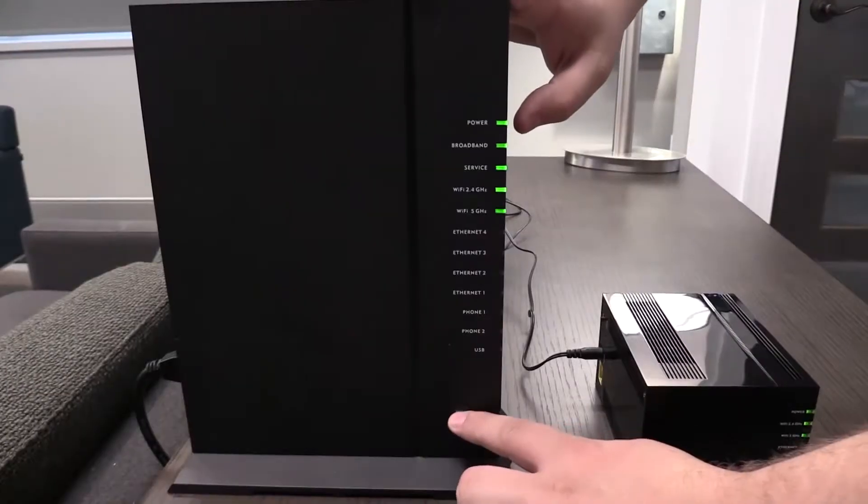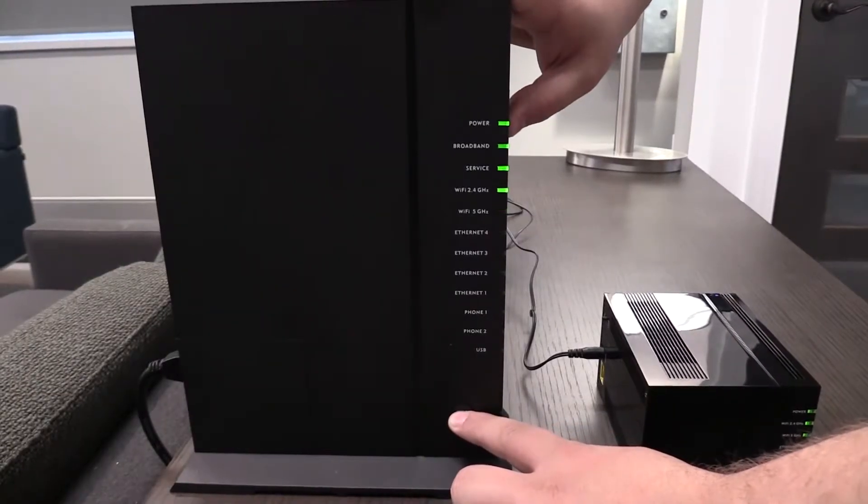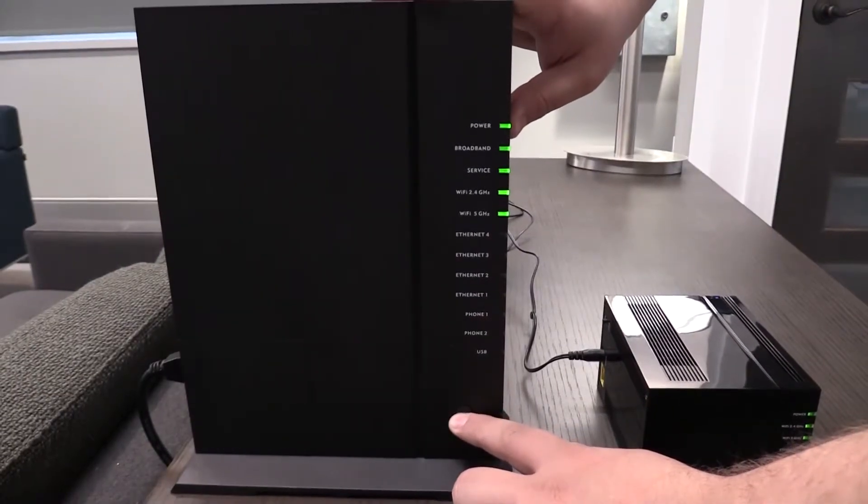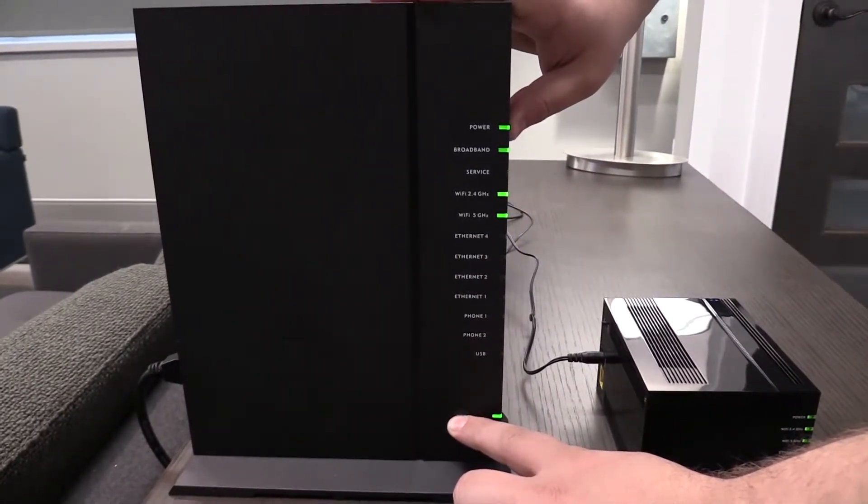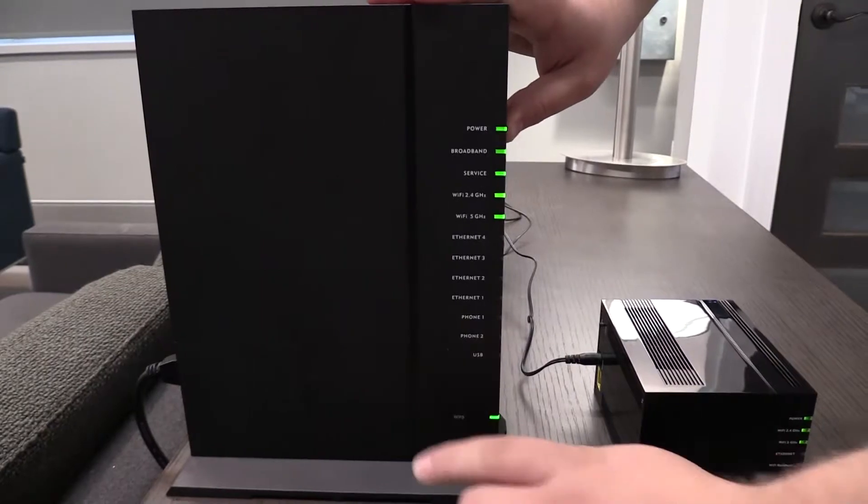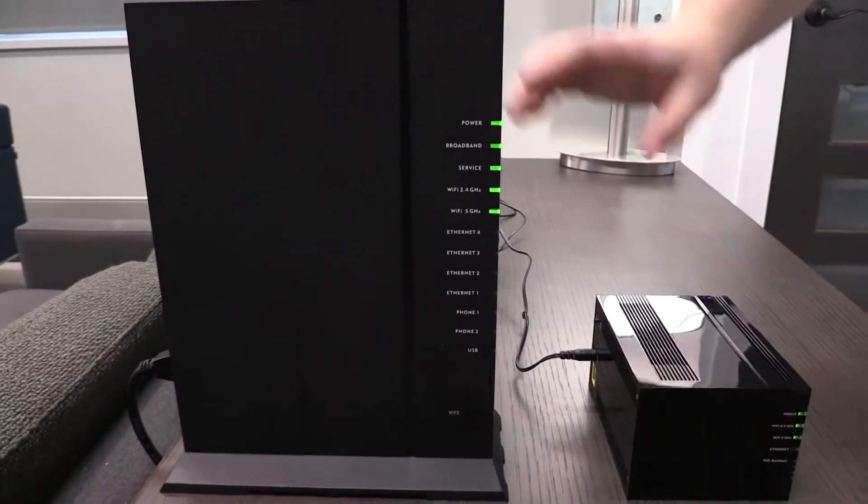Basically all you do is hold the WPS key on the router for a few seconds. The light will begin to blink amber.